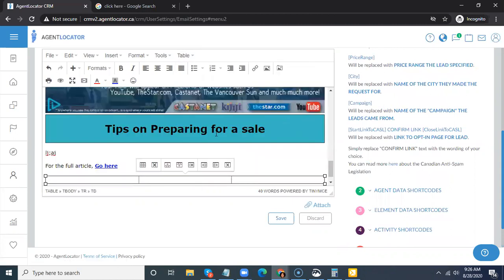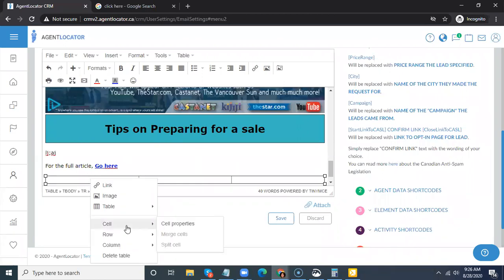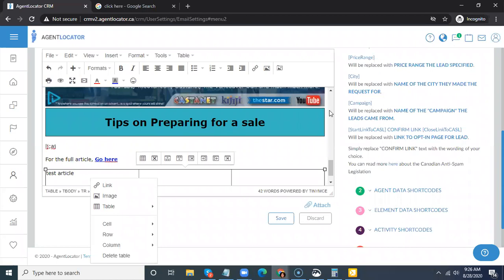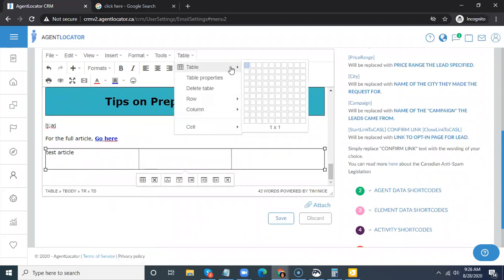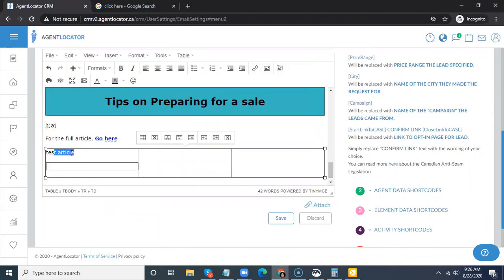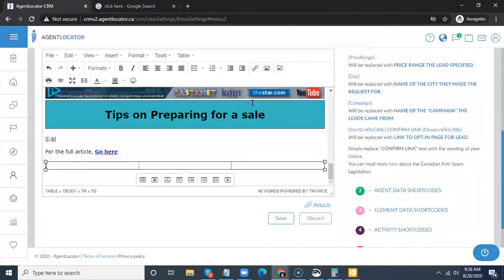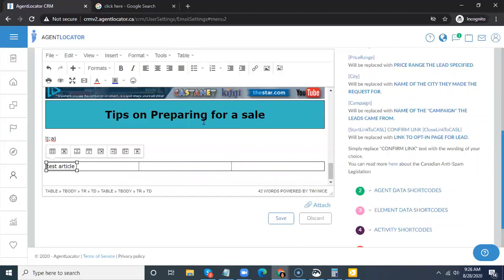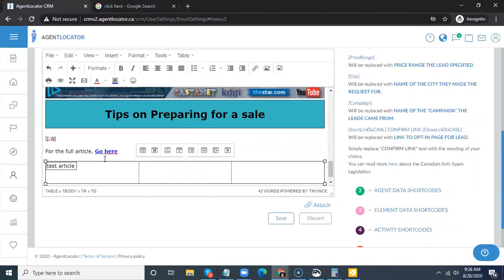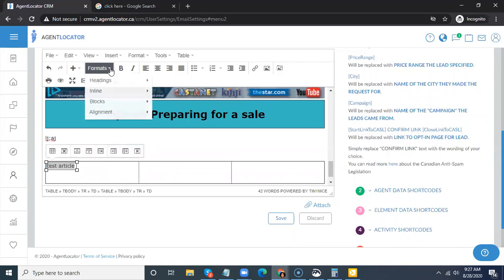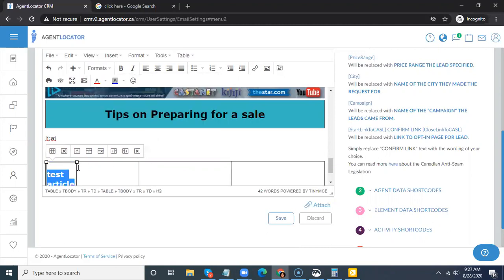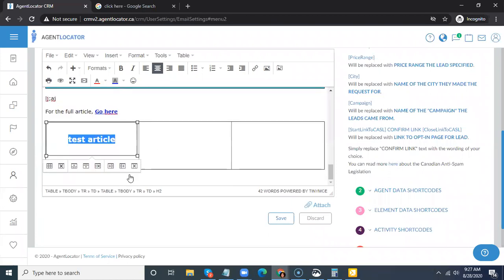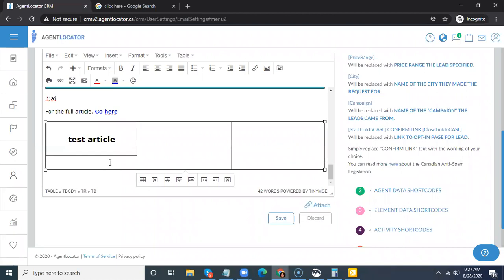The first time you build a template is going to be the most work. You can structure it however you wish — for example, a test article header in its own container, then below it a heading for your article title centered on the page, and then body text with briefings of different posts.